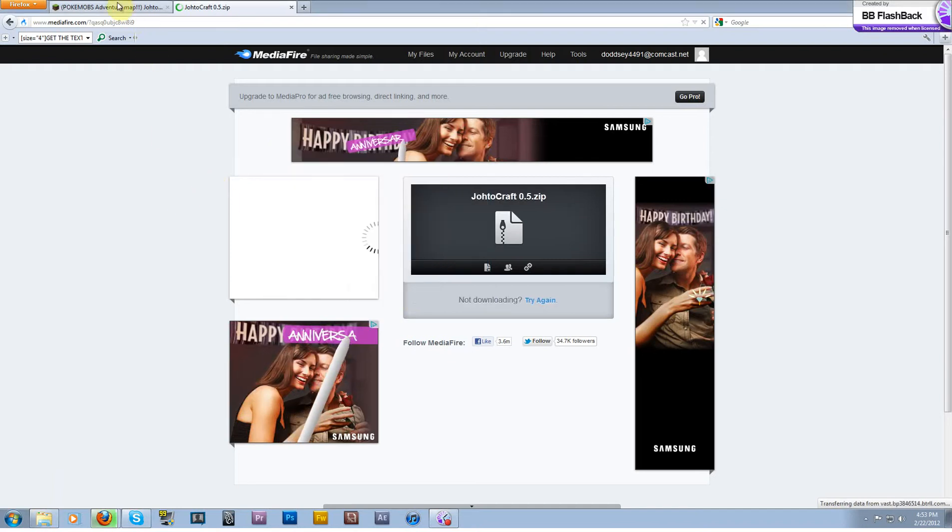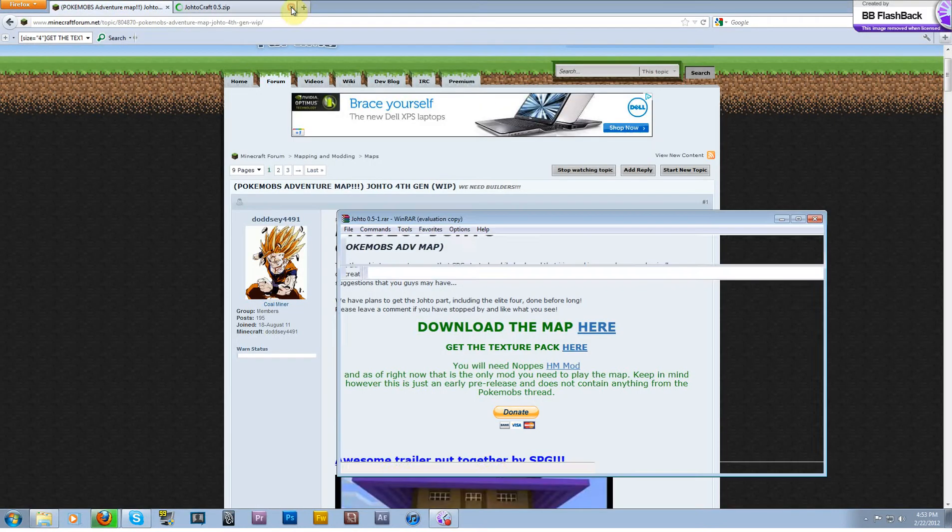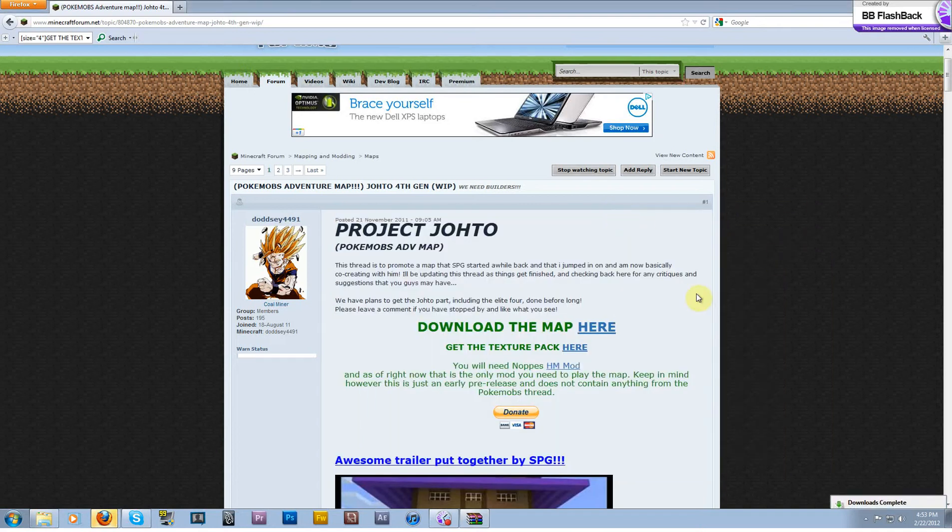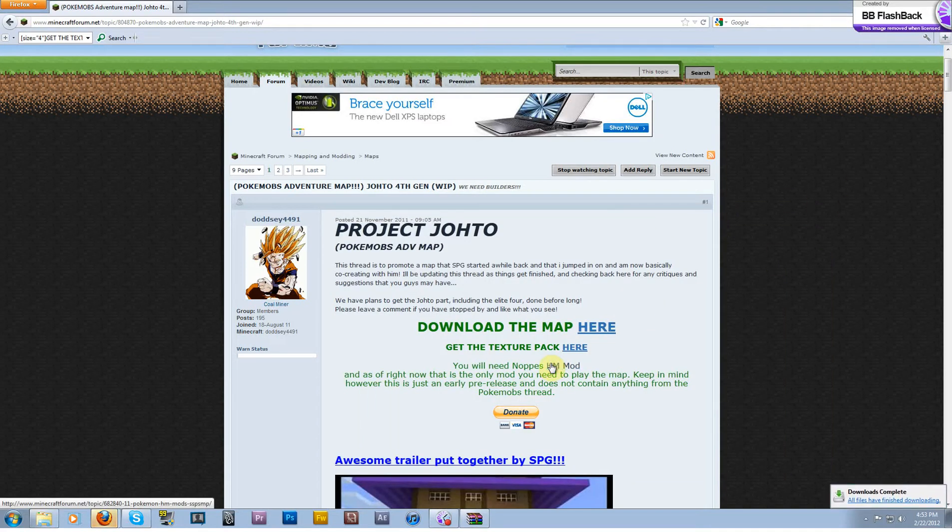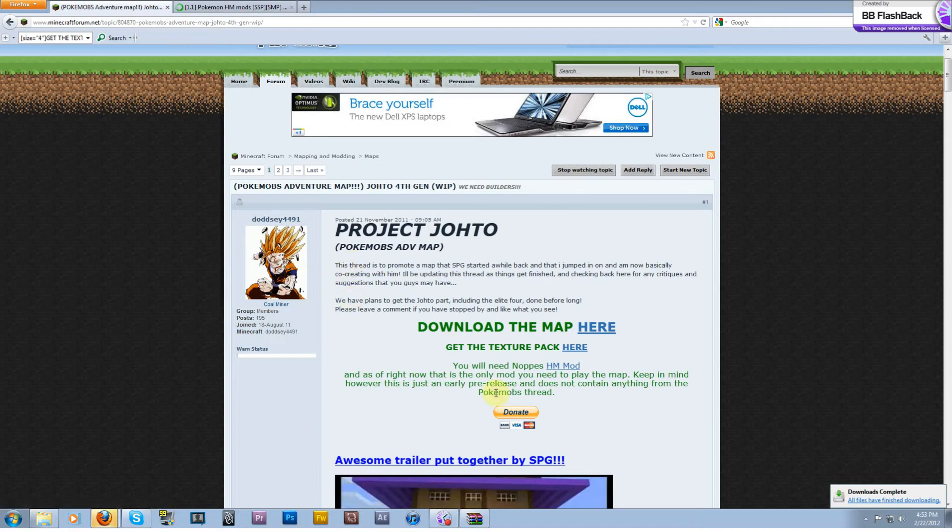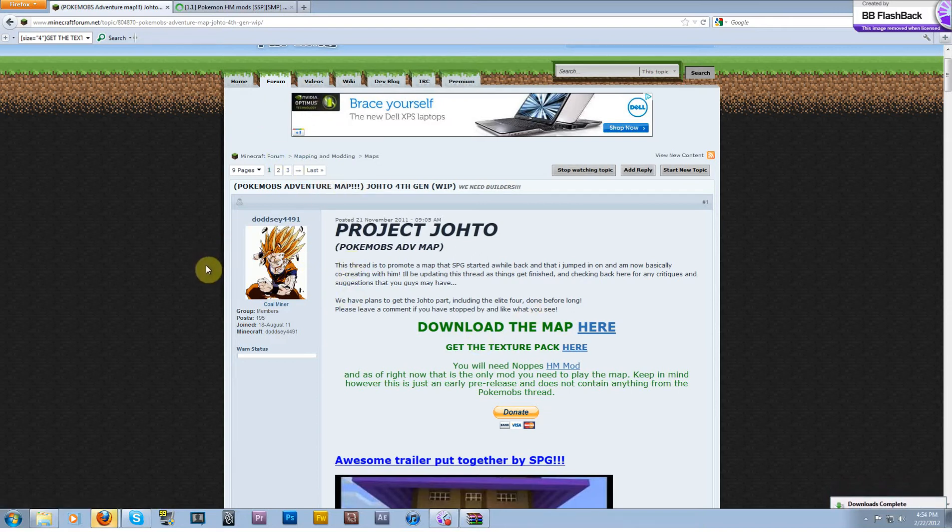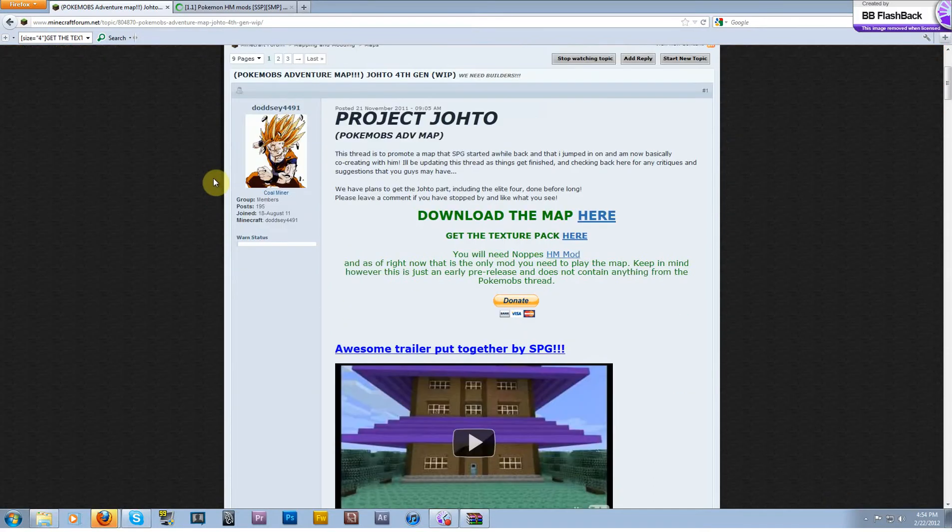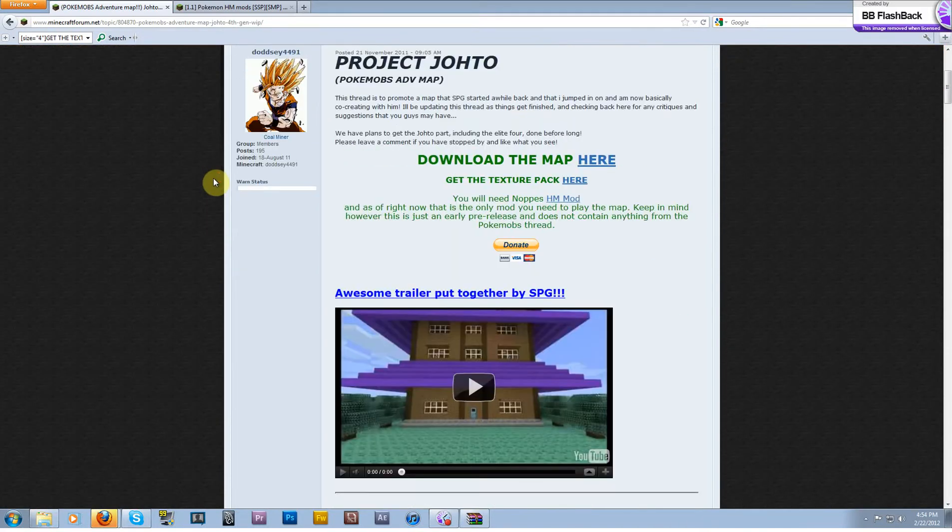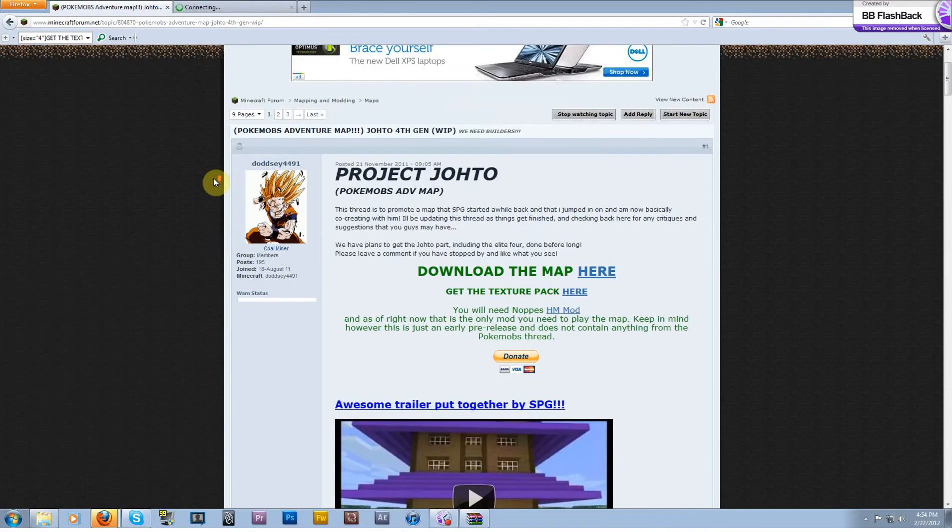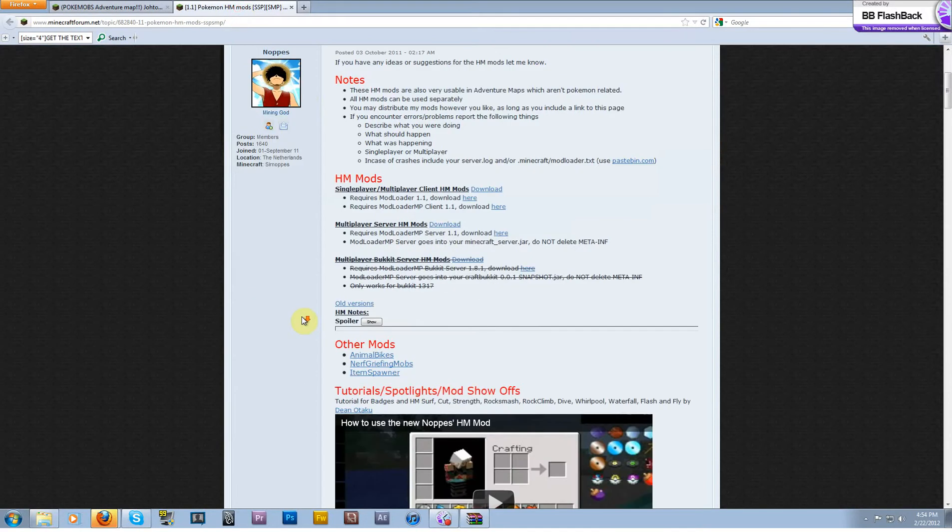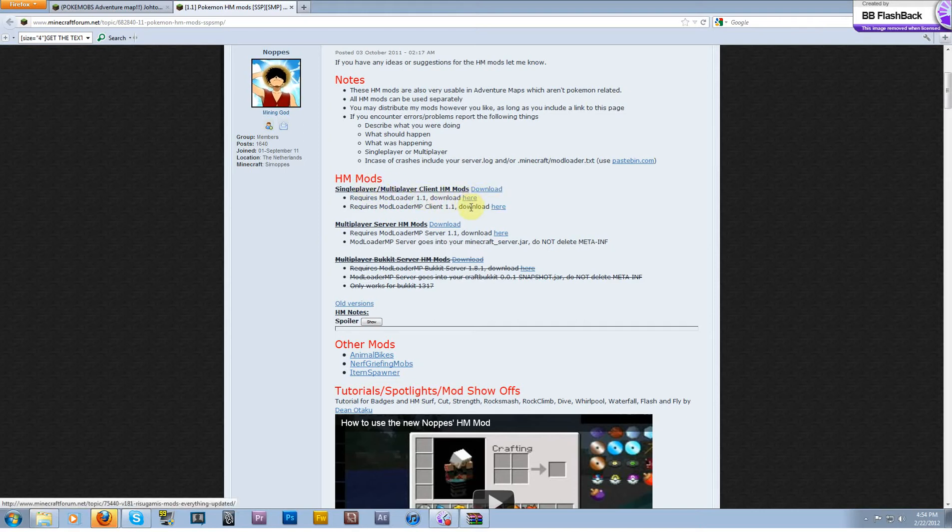So there's a custom texture pack for you to get. Go ahead and download that. That'll go quickly, it's not very big. Just save the file. And then go ahead and get this, which will take you to Noppes' thread. He is the creator of the HM mod and he's done a lot to help us.